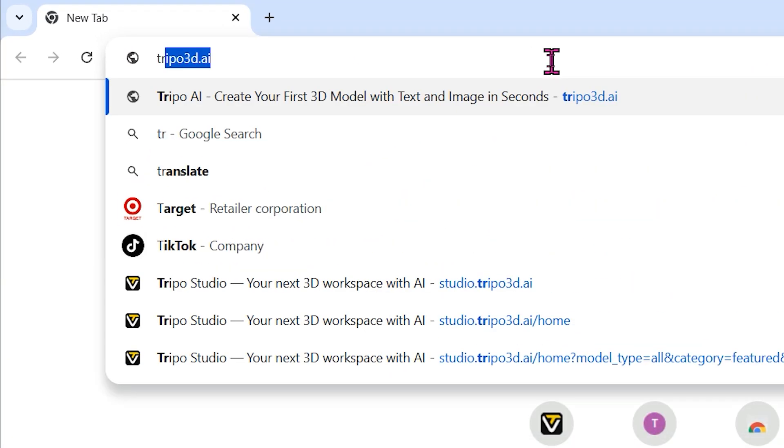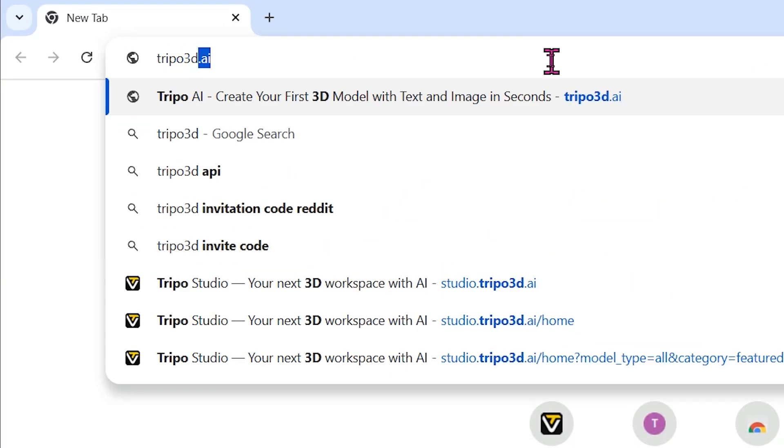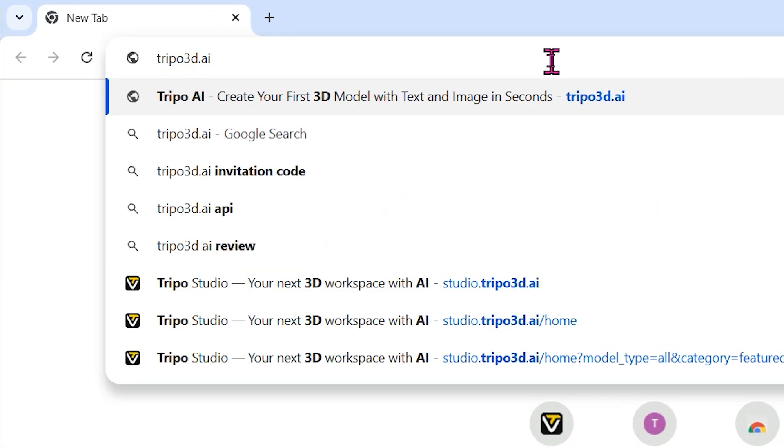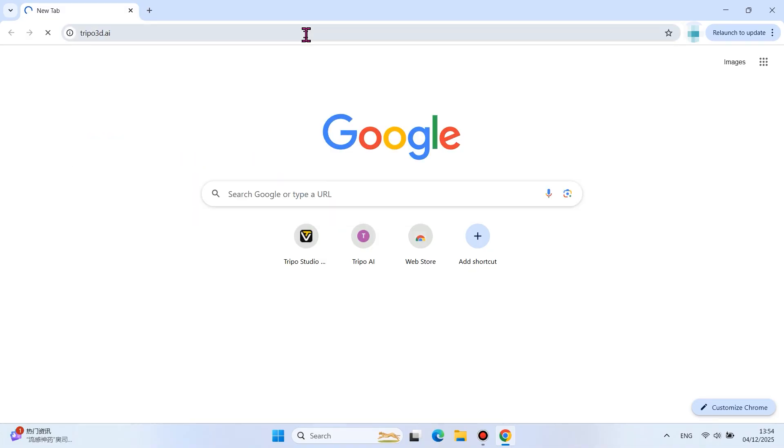Enter the website address of the AI model generation in the browser, Tripo3d.ai. Press Enter to access the website.